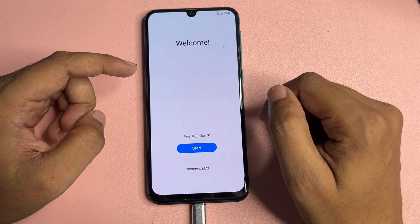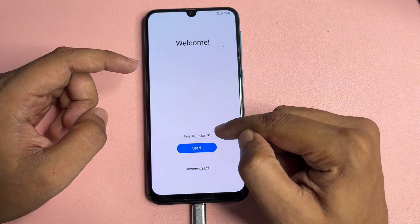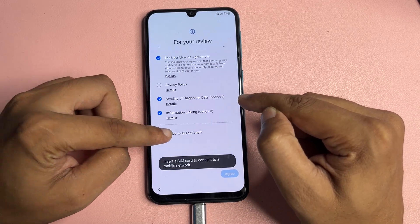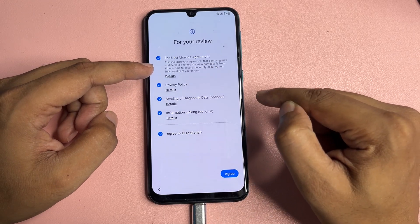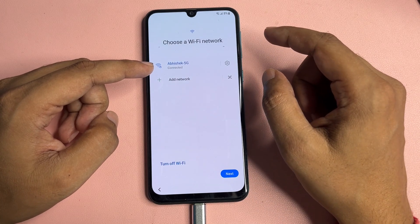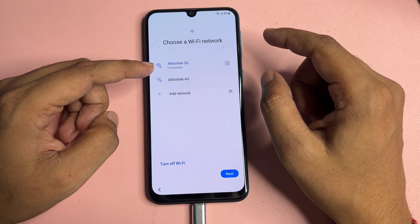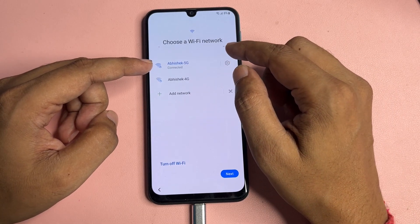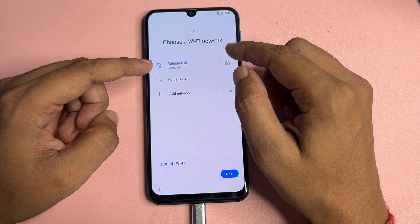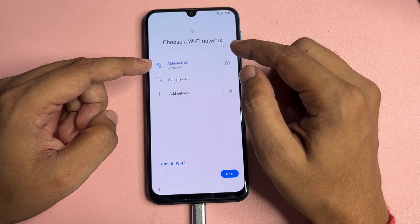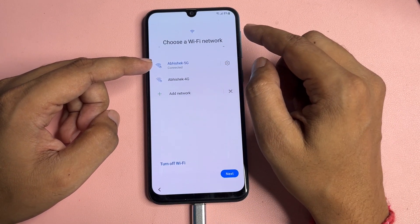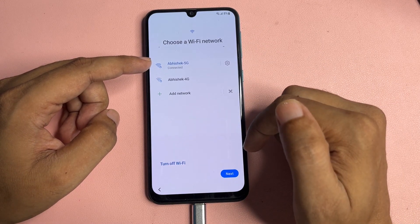On the welcome pop-up you will get three options: the language option, the start option, and the emergency call option. When you go with the start option, you will have to go to 'Agree to All.' One important thing: your phone should be connected to a Wi-Fi network. Also, if your phone is charged less than 30%, make sure you plug in your charger before using this method.